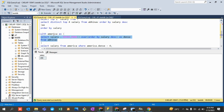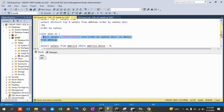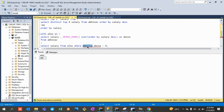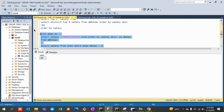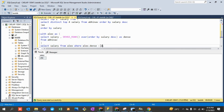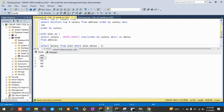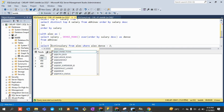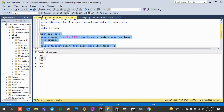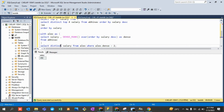You can name the CTE anything — 'america', 'result', or your own name like 'alex'. All results from the inner query flow into that CTE alias. Then simply write: SELECT salary FROM alex WHERE alex.dense_rank = 4. You can also add DISTINCT to handle duplicate salary records and further optimize the query.